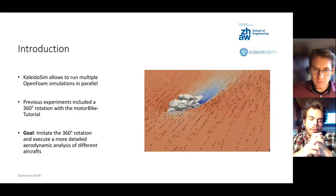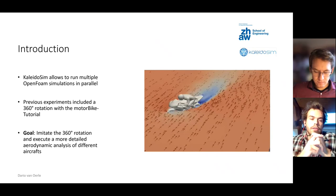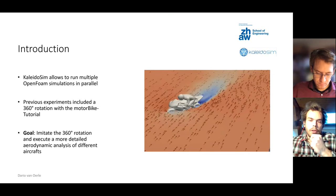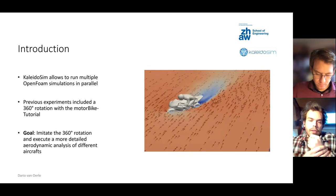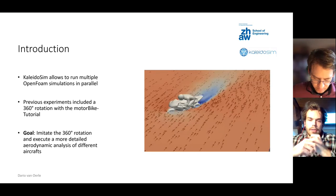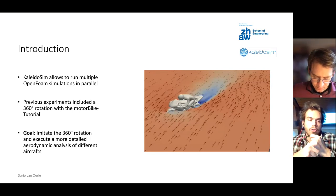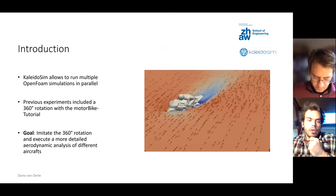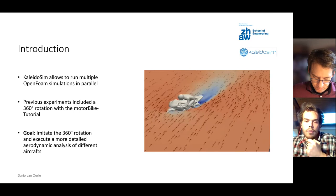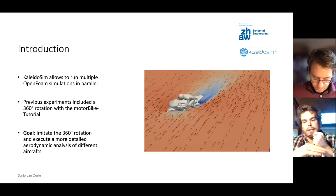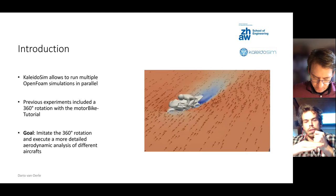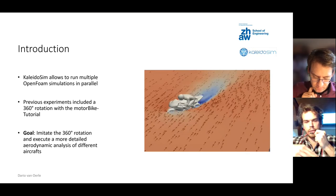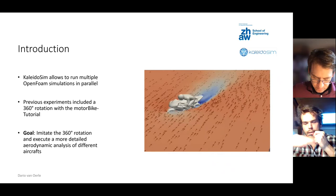As you all know, the Kaleidosim software allows to run multiple OpenFOAM simulations in parallel and at the Zeta we already used it in the past mainly for the rotation of the motorbike tutorial around 360 degrees. The goal of my project was to imitate this 360 rotation and to execute a more detailed aerodynamic analysis of different aircraft. We wanted to make an analysis with a rotation around the Z axis like this but also with the rotation around the Y axis like this.